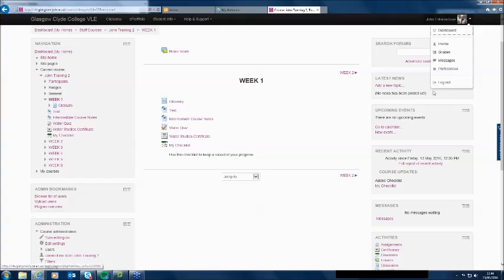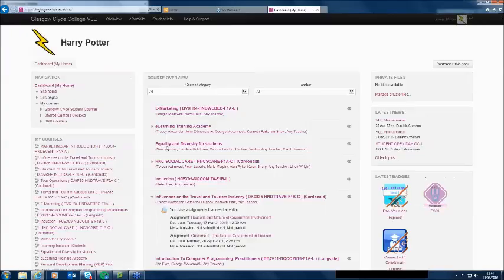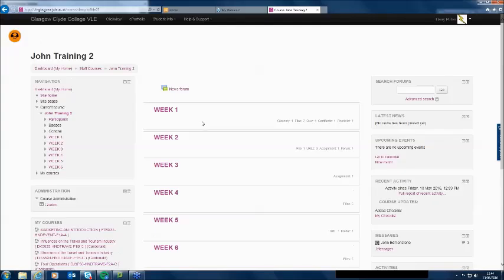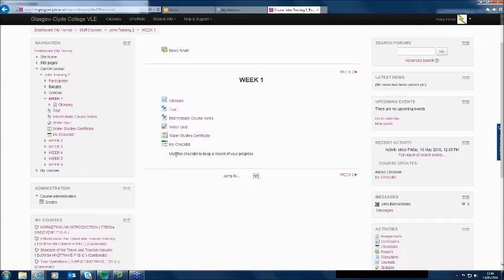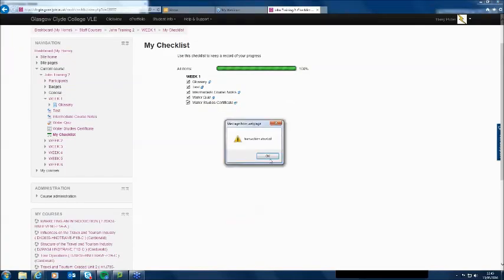I'm going to go back in as Harry Potter. He goes to John Training 2, and in week one he's got 'my checklist' with the message 'Use this checklist to keep a record of your progress.' In week one there are four items. He chooses the checklist, and he can tick off: I've done that thing, I've done that thing, I've done that thing. It's given him a progress bar showing how he's doing. He ticks the last item — he's printed off his certificate and done everything for week one.